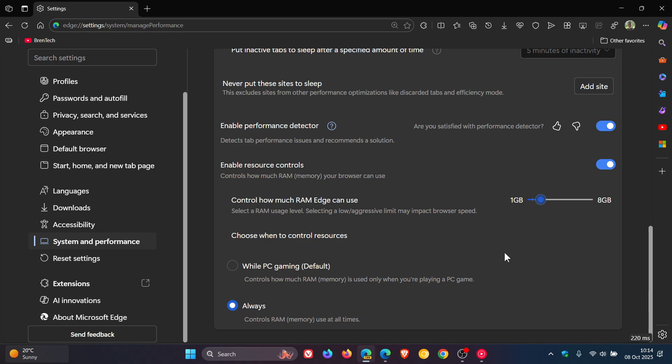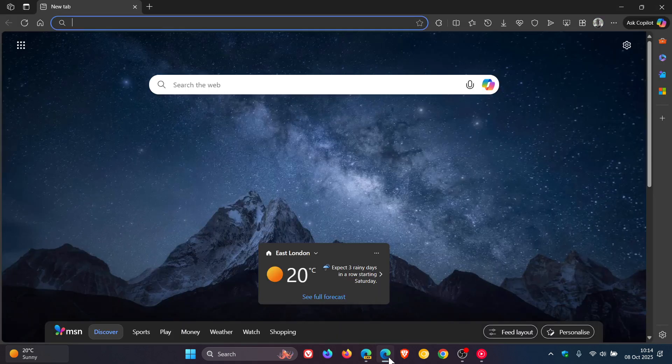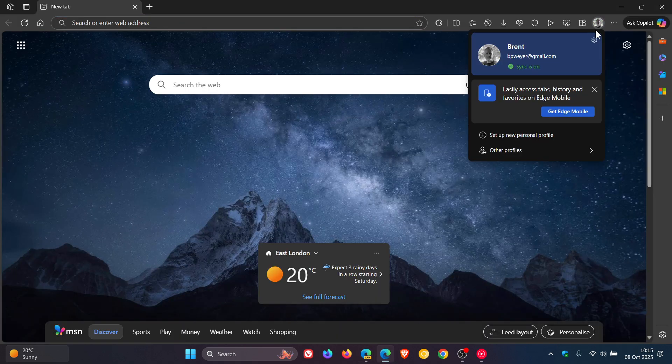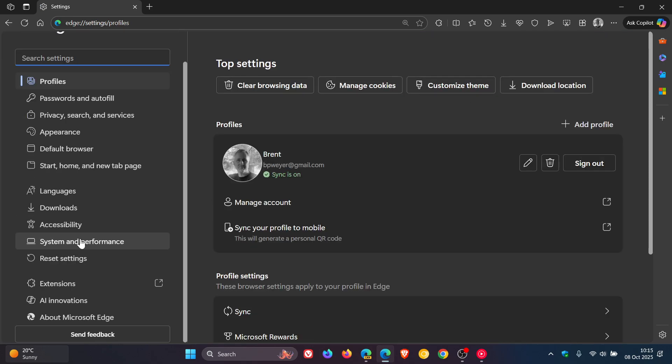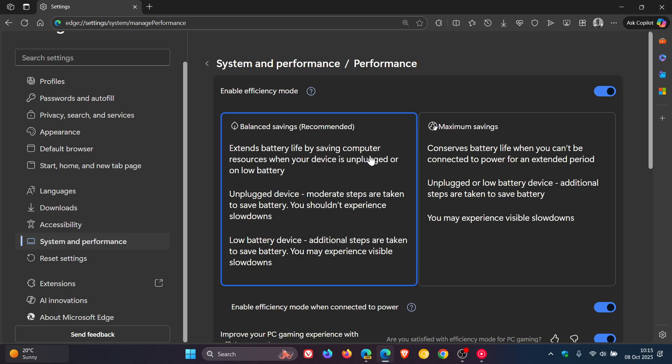Now, I'm currently showing you this slider in the Canary version, which is an early preview version, because if we head over to the stable version, and we head to the exact same feature in the stable version under performance...